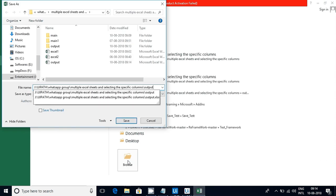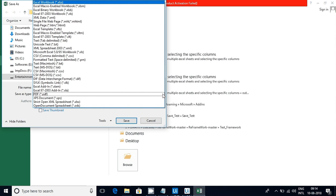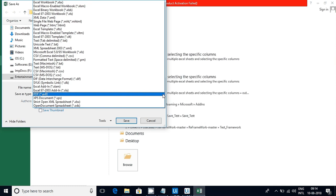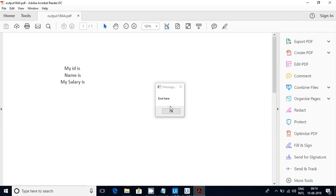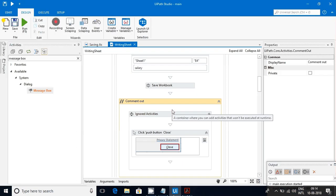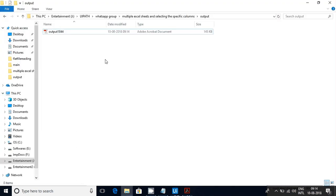It's doing browse, going there — now I am saving it as PDF. It will select the PDF type here, after that it will wait for 15 seconds. It's waiting, then it will click on the save button. Now you can see that the PDF got popped out.